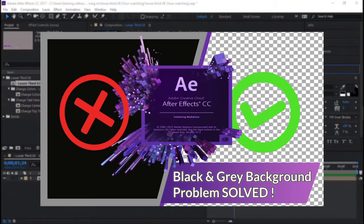Recently I noticed that many people complained about when they render a video or footage in After Effects without a background — either a lower third or an effects animation — and when they want to include this rendered animation in another video editing program, they find that it keeps showing a black or gray background that hides their video project instead of just showing the animation.